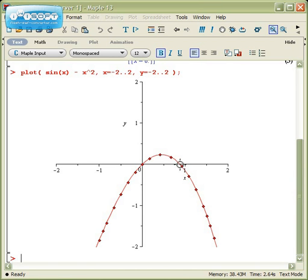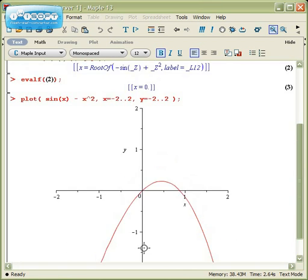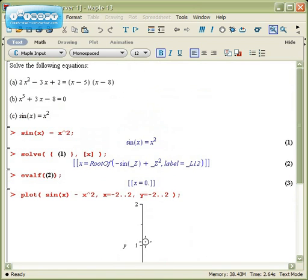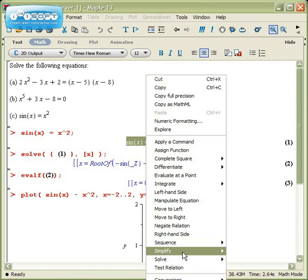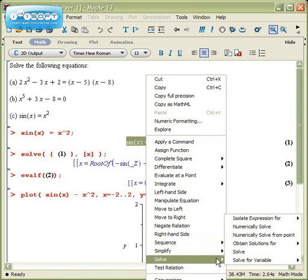So how are you going to find this second solution right here? Well, Maple actually has a technique for doing that as well. I'll select this, right-click, and go back down to solve. You'll notice that right here, there's numerically solve from a point.